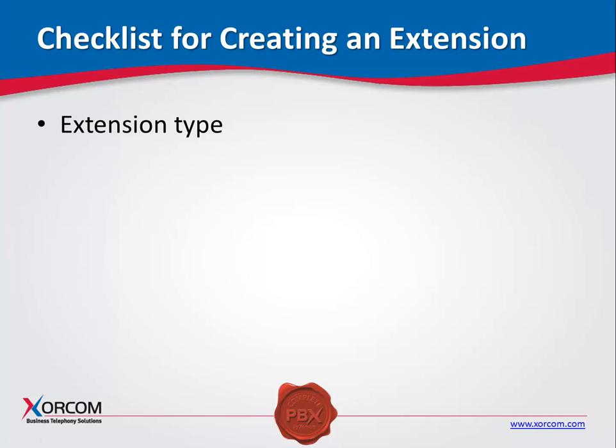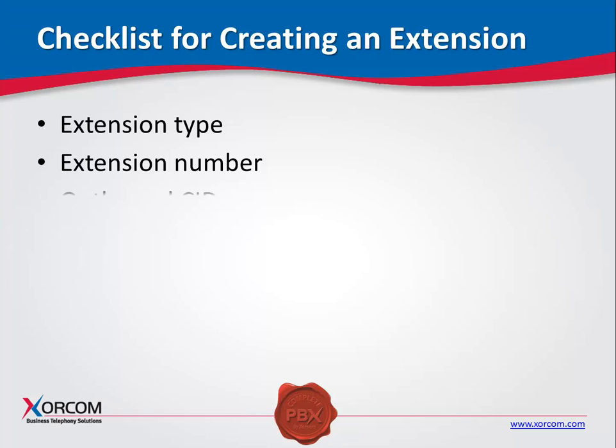Extension type: What kind of extension will you be creating? For example, SIP or IAX. Extension number: It is very important to define ahead of time the scheme that you will be using to number the extensions, since this parameter is a key field in the system and cannot be modified once the extension has been defined.